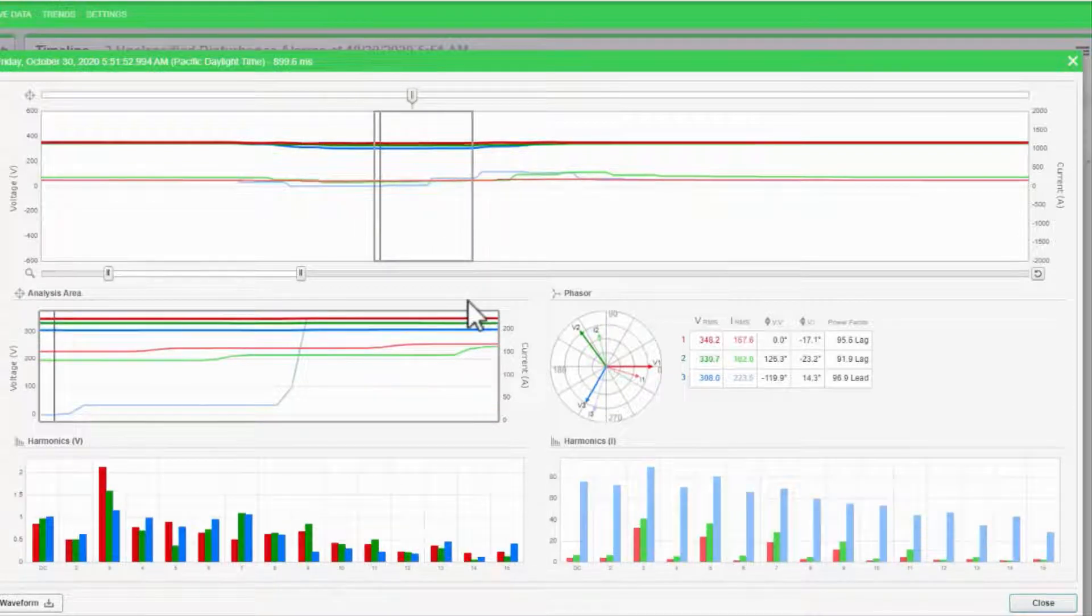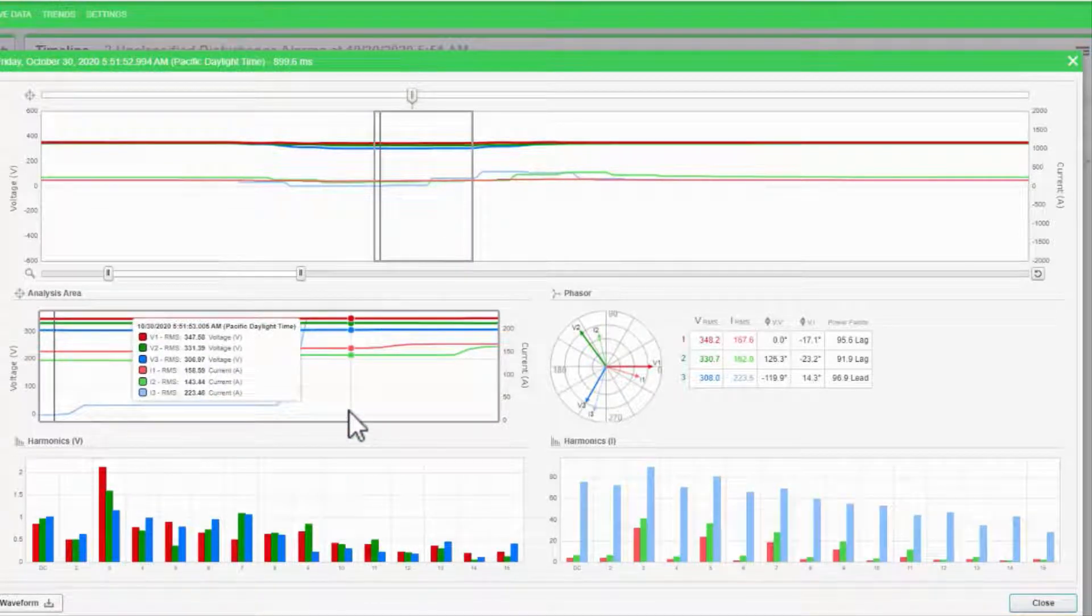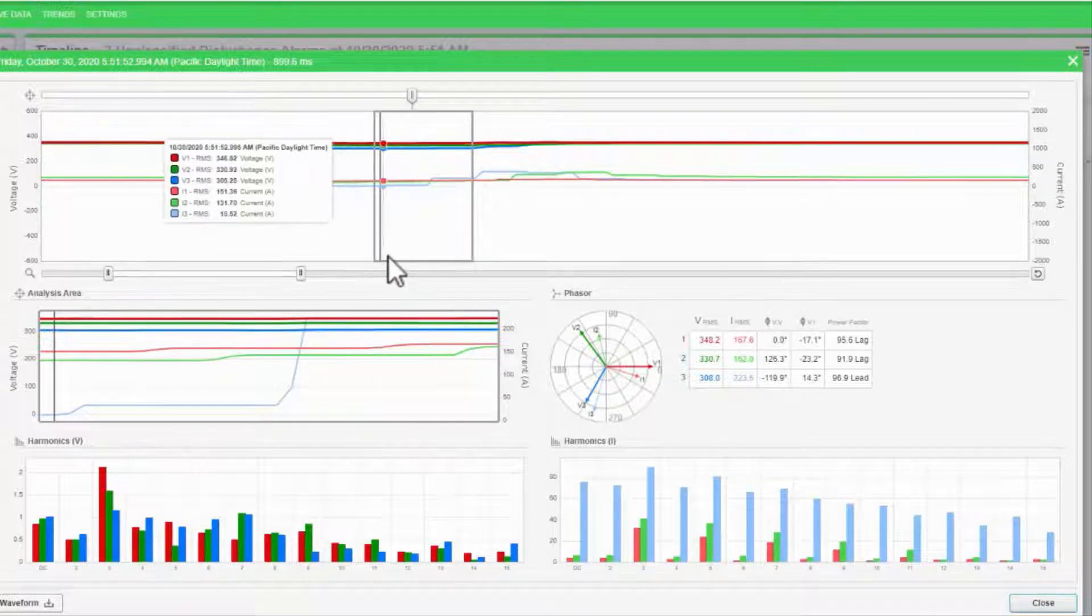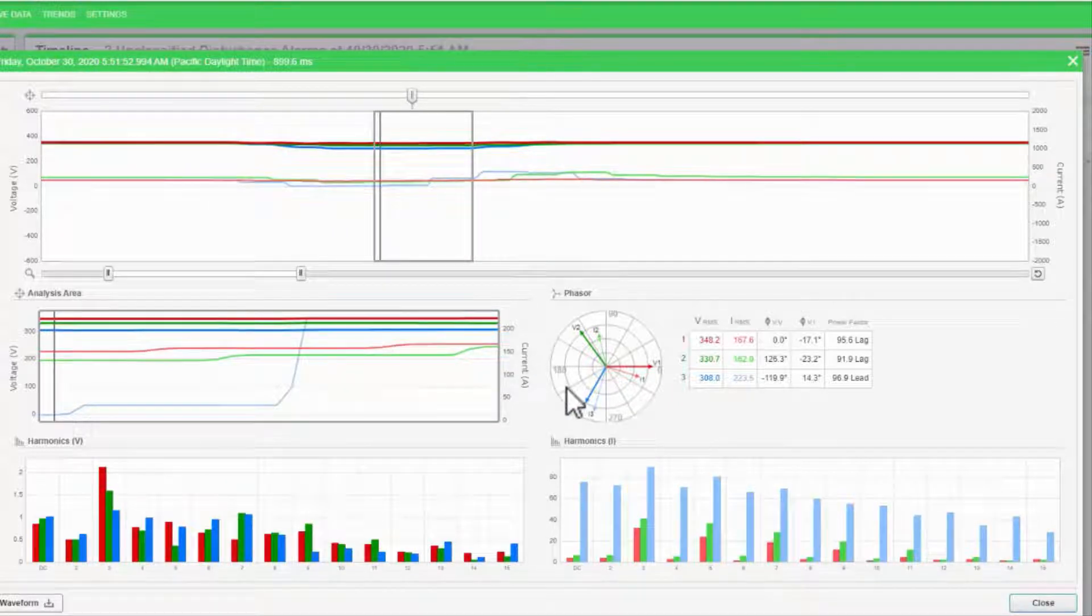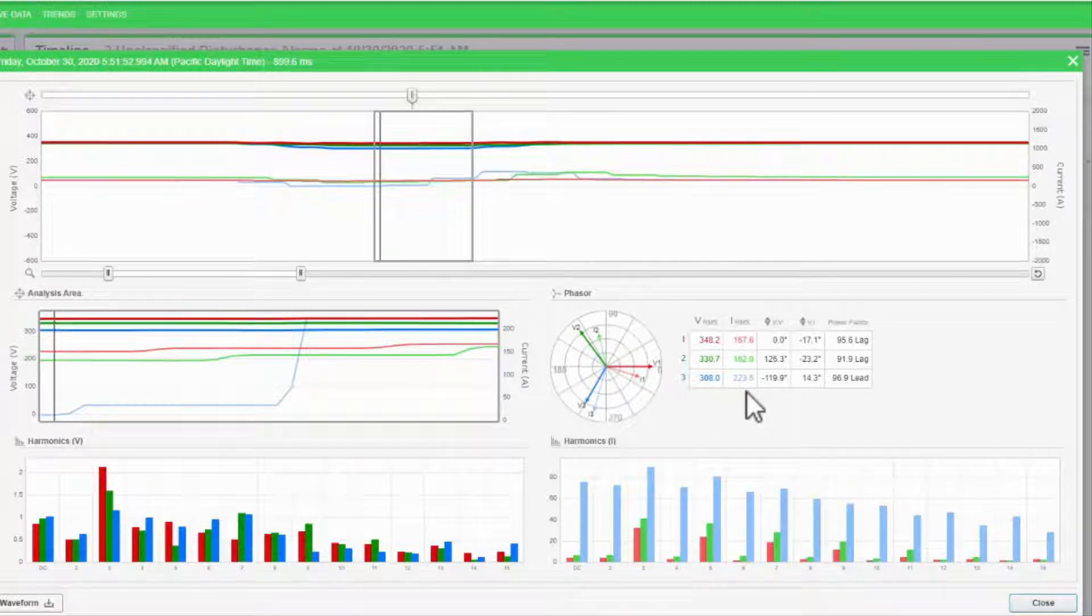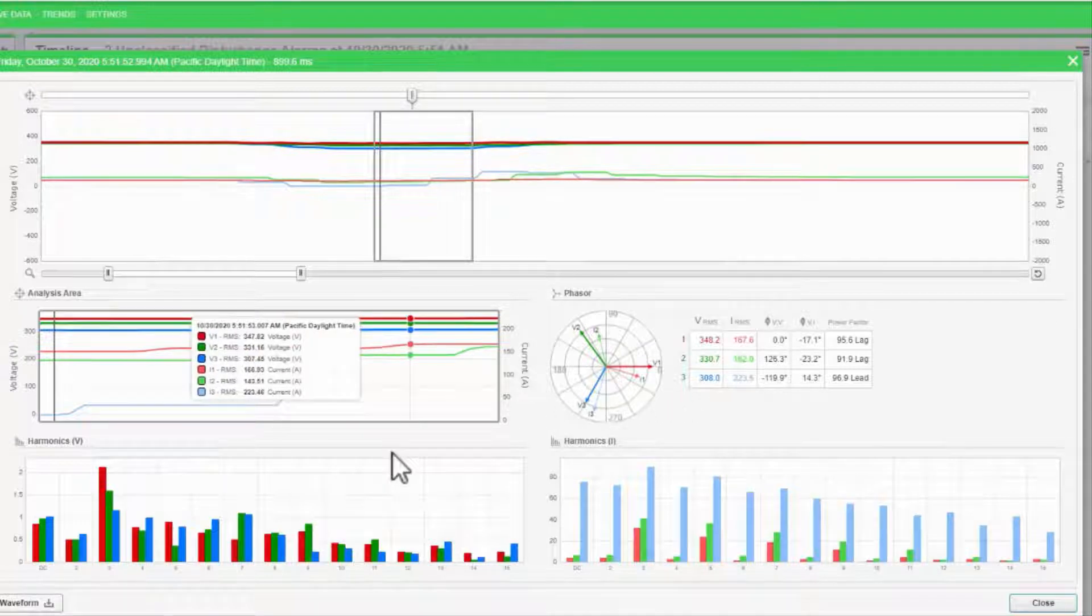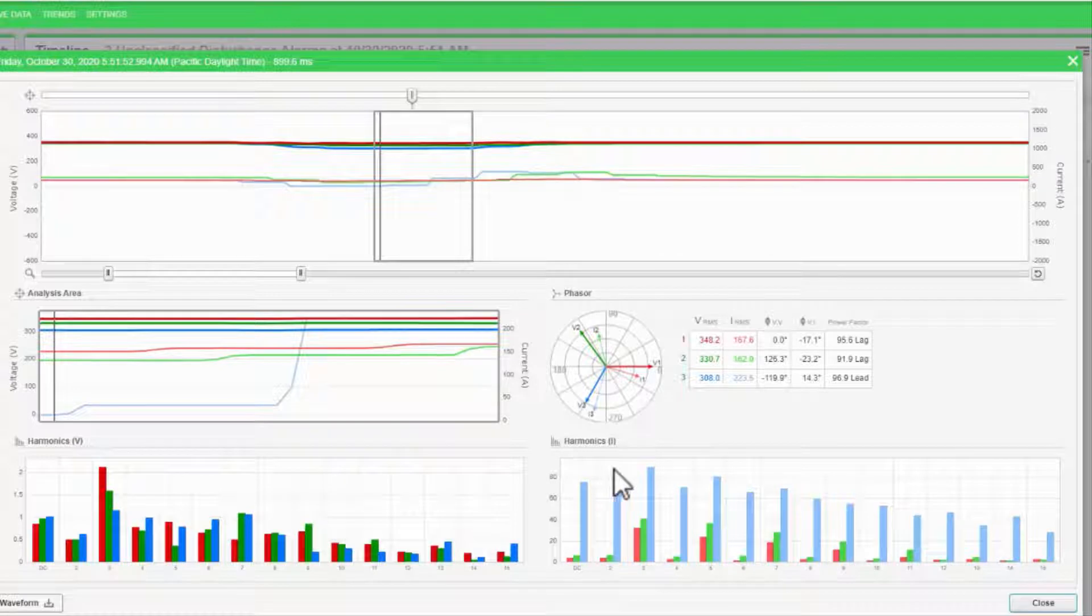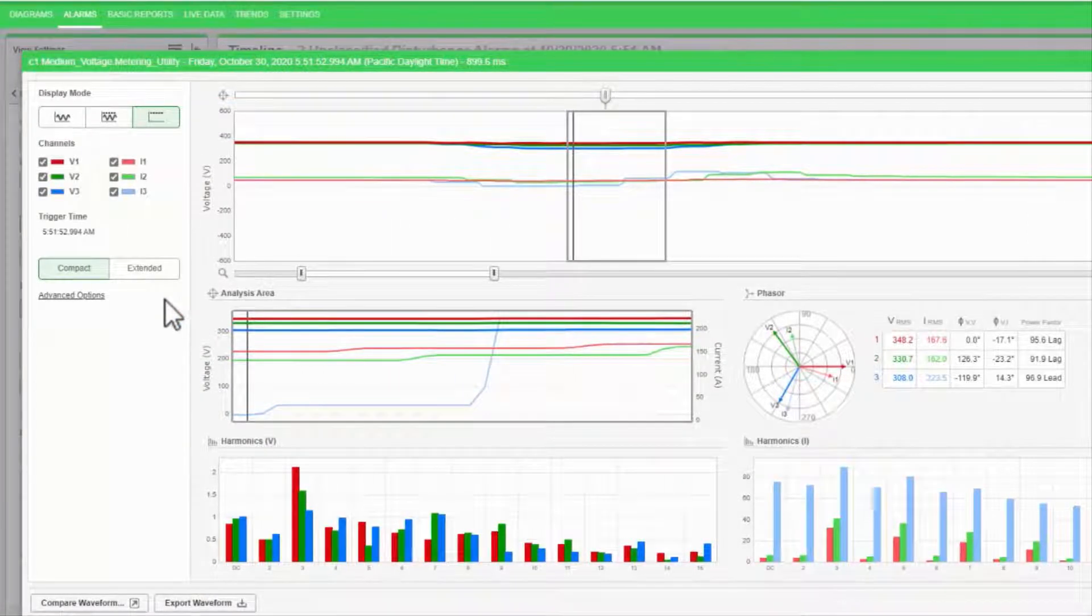Below, I have the analysis area displaying exactly what is contained in the window above. The phasor section gives me a phasor diagram as well as the RMS magnitudes and angles in the analysis window. I also have a map of the current and voltage harmonics measured in the window.